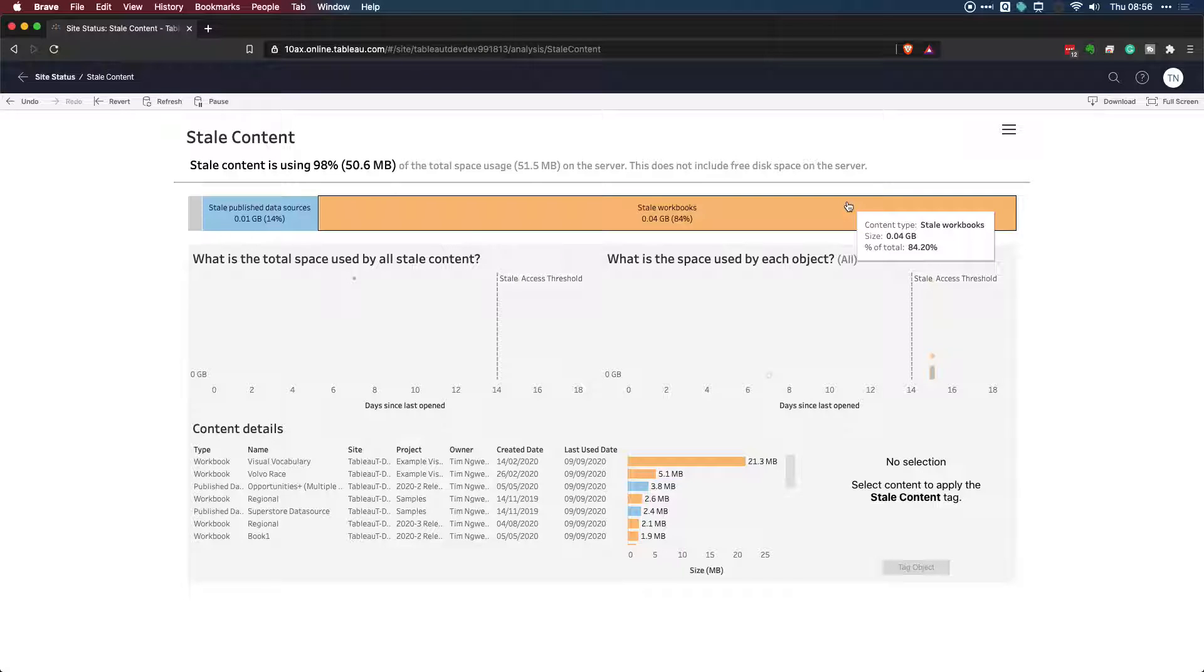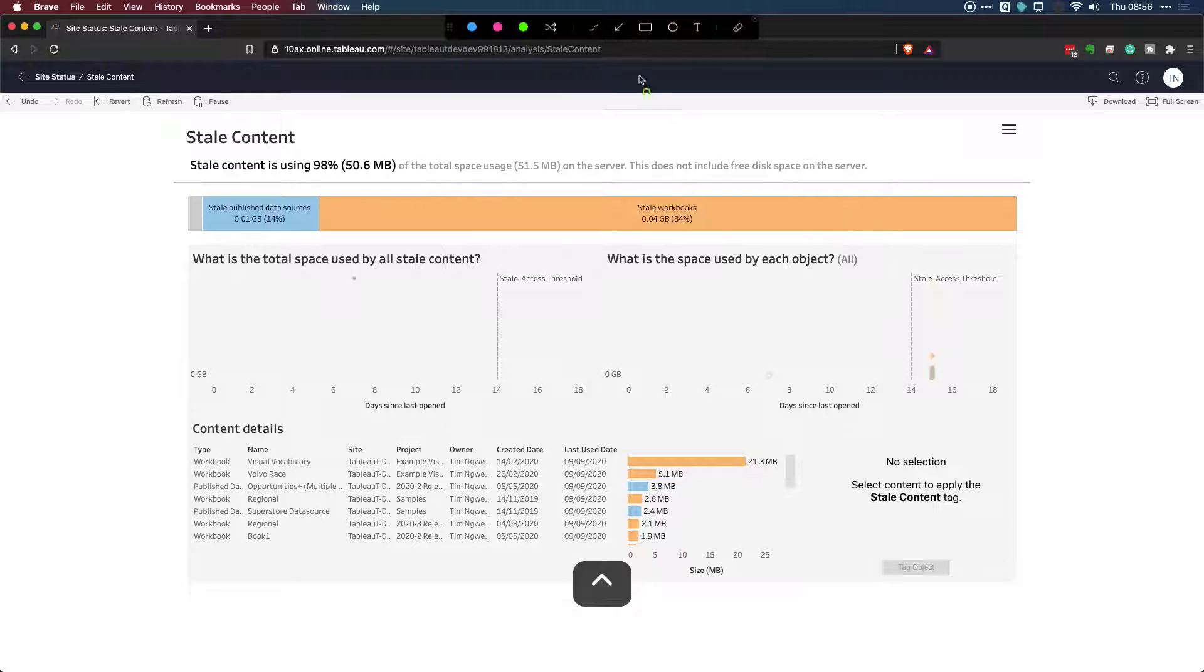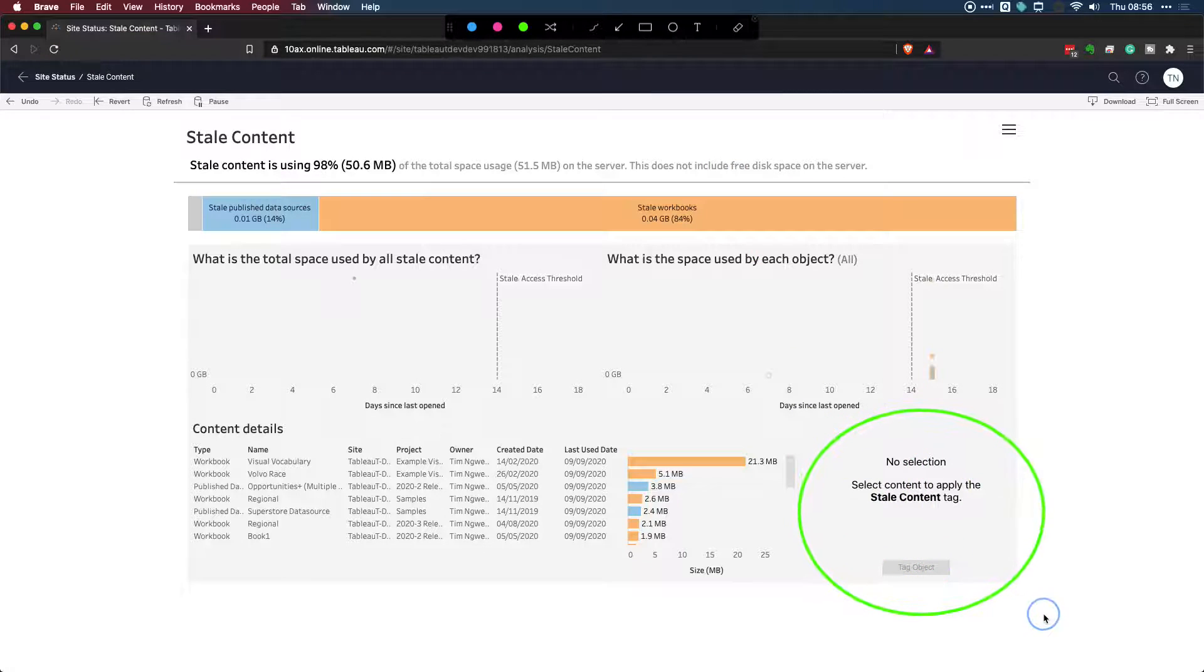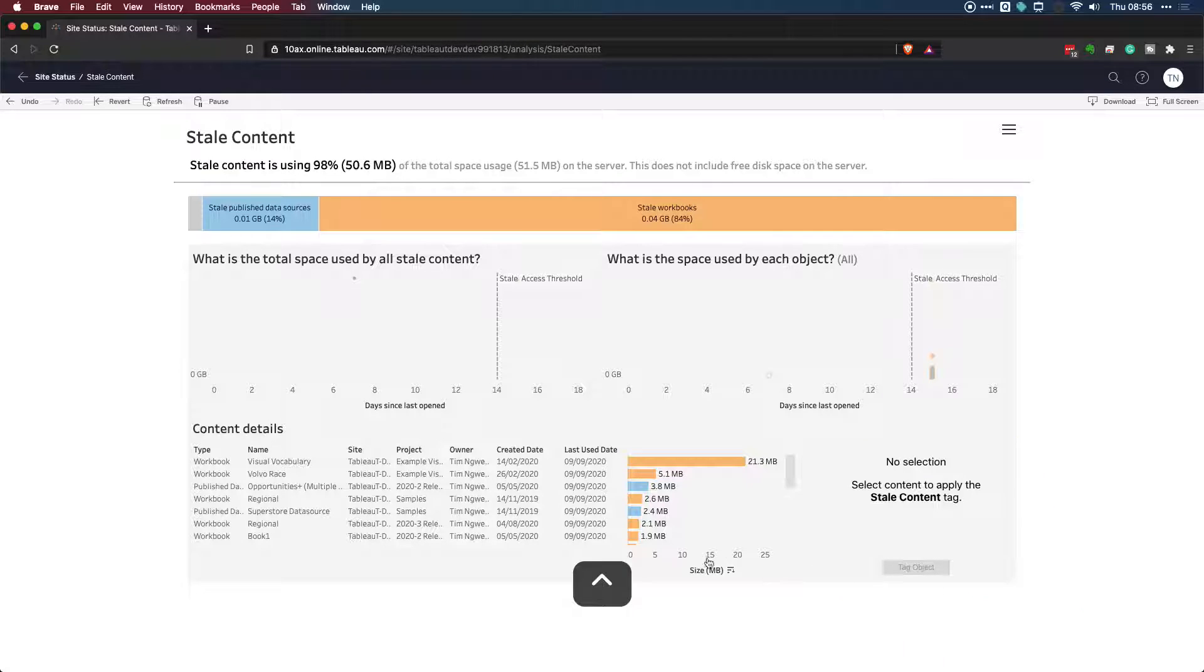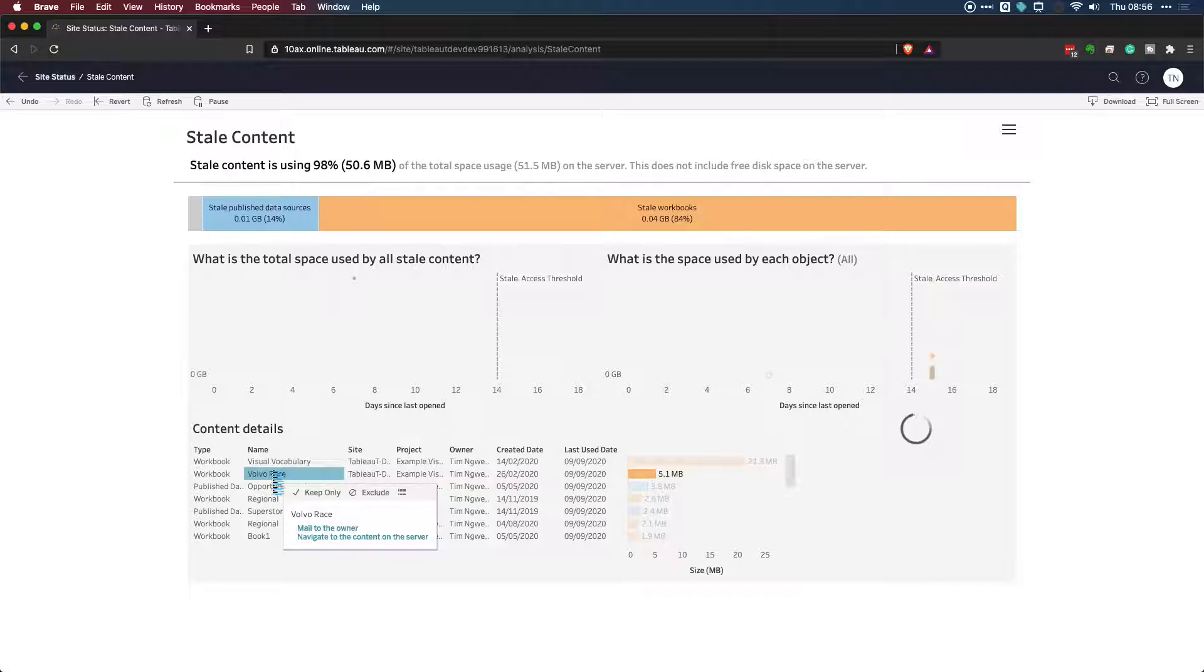Now, previously, what you couldn't do is tag content in this view. And the key thing to notice here is that in the bottom right hand side, let me just circle this for you. We have a new section, and this is a really nice feature. Essentially, what it allows you to do is if I select some content, so let's select the Volvo race.